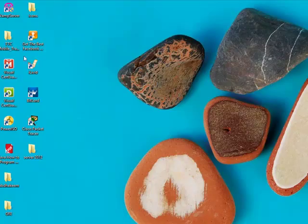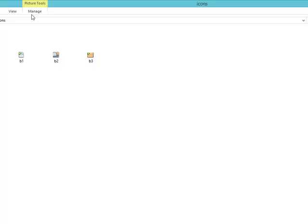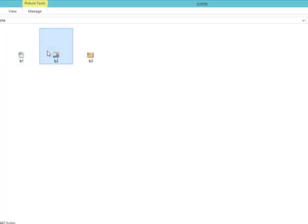My images on the desktop — I have my icons here. I have the first one, the second one, and the third one.